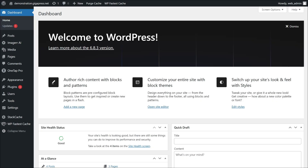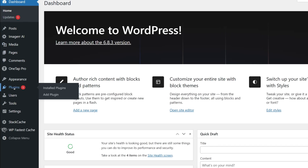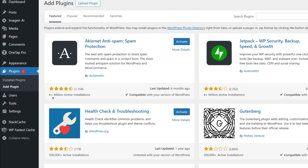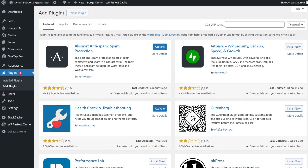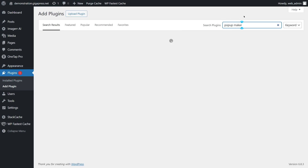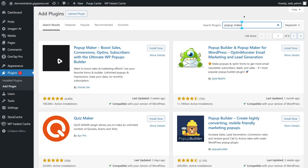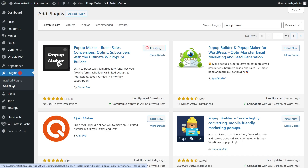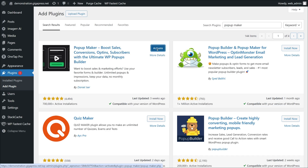Hey guys, it's James from gigapress.net. Let's start with installing the free pop-up plugin. From your WordPress dashboard, navigate to Plugins and click Add Plugin. In the search bar, type Pop-up Maker. Click Install Now and then Activate.